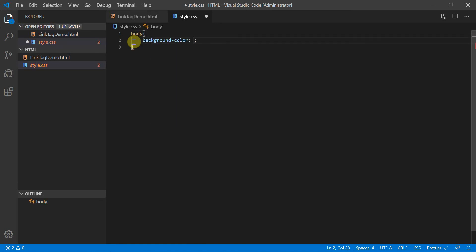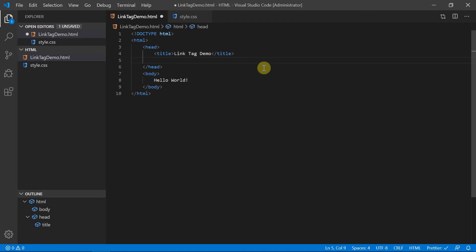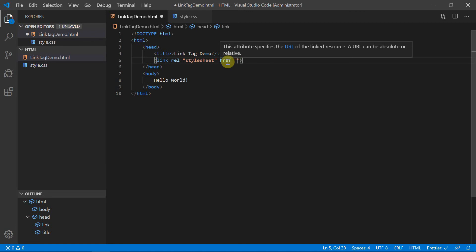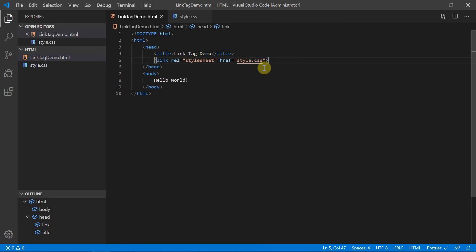Inside style.css, we set the background color to yellow for the body element. The actual body element is inside linktagdemo.html. To apply that property, we create a link between linktagdemo.html and style.css using the link tag. Inside the opening link tag, we use the href attribute and provide the path as style.css. After saving and opening in the default browser, the browser window shows the background color as yellow, because the background color is picked from style.css via the link tag.